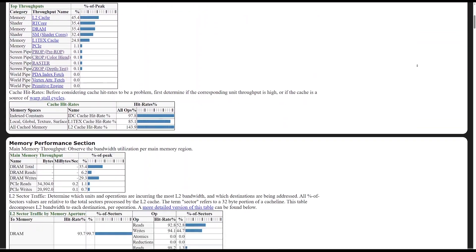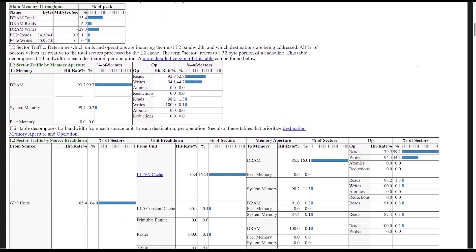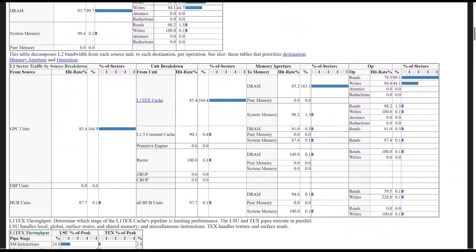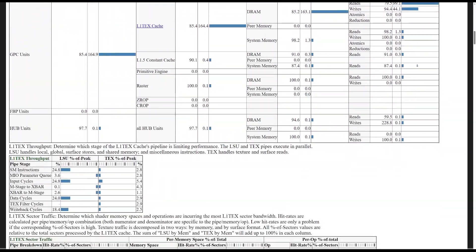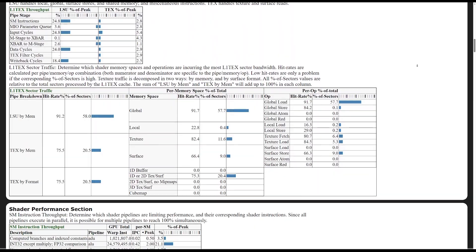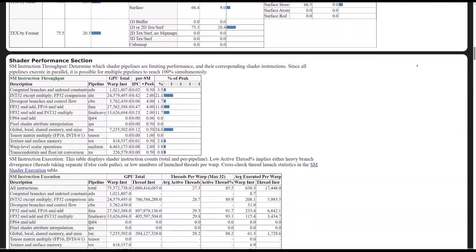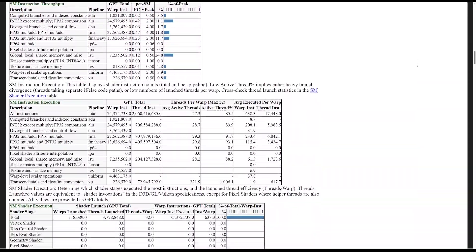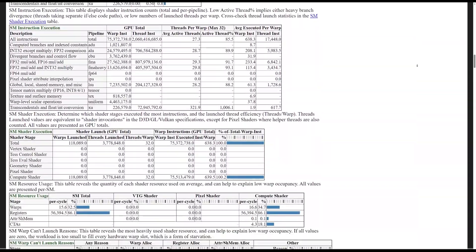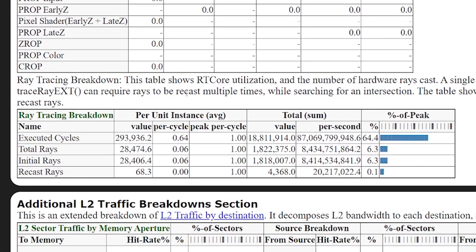RT cores are the accelerator units on NVIDIA GPUs that power ray tracing. Check out this comprehensive workload report of a path-traced app generated by the Insight Perf SDK. Examine the number of rays cast and the overall utilization of your RT cores here.